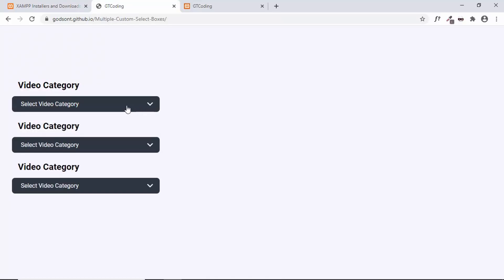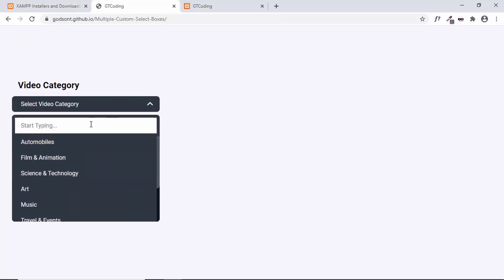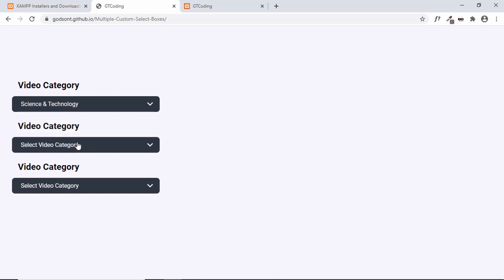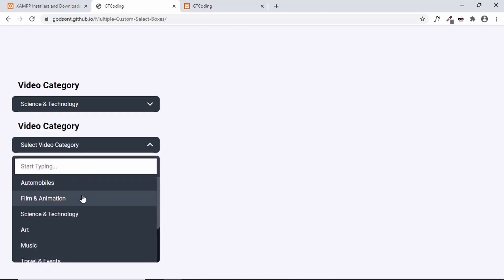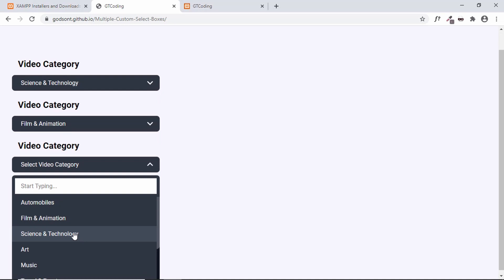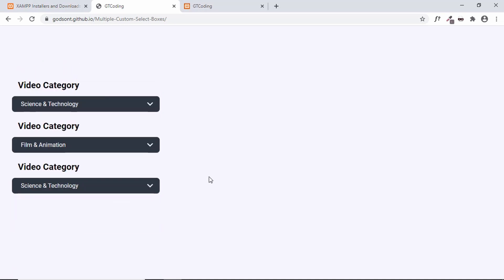Here we can see we have these video categories and we also have the option of searching for any of these categories. If you type 'signs', the search result is displayed and we can select it. In the same way, we can select different categories in different select boxes. This is what we had designed in one of our previous videos.